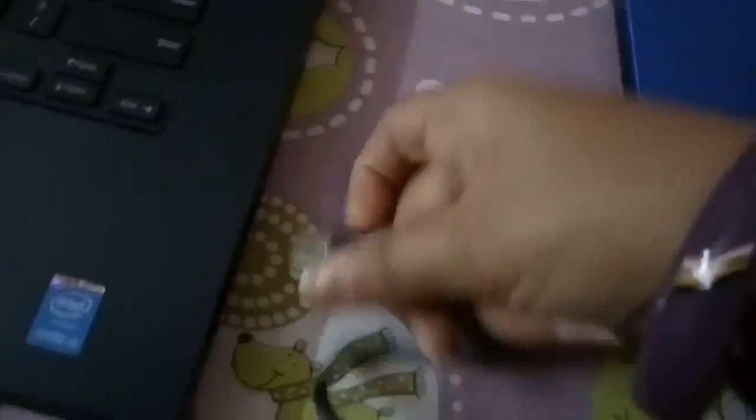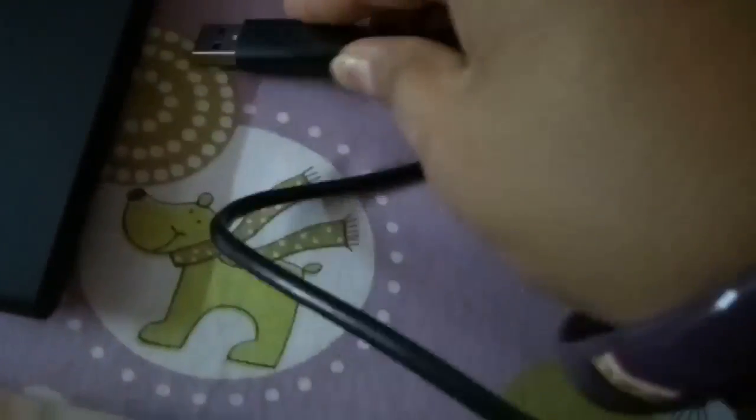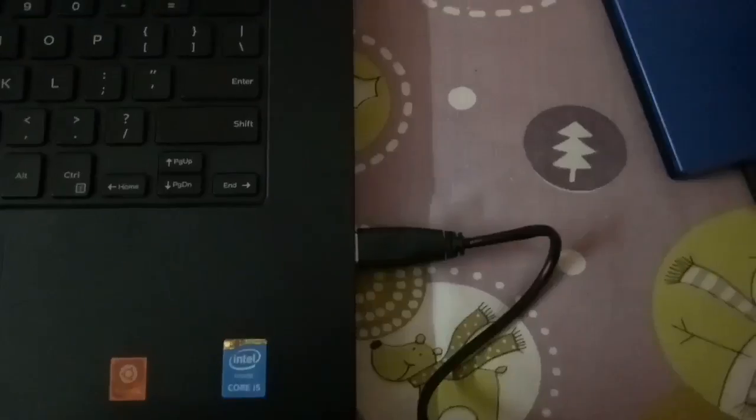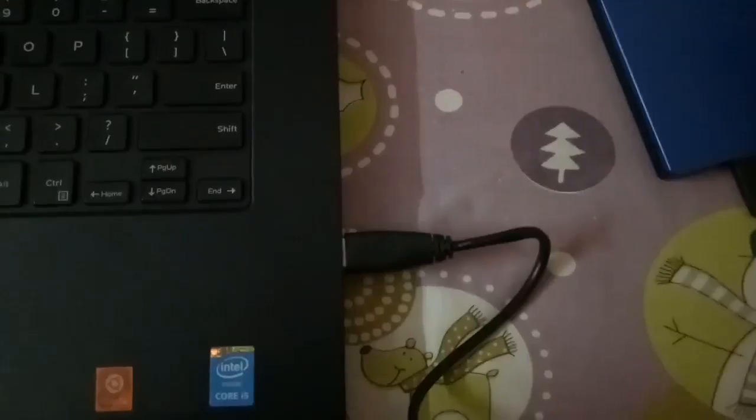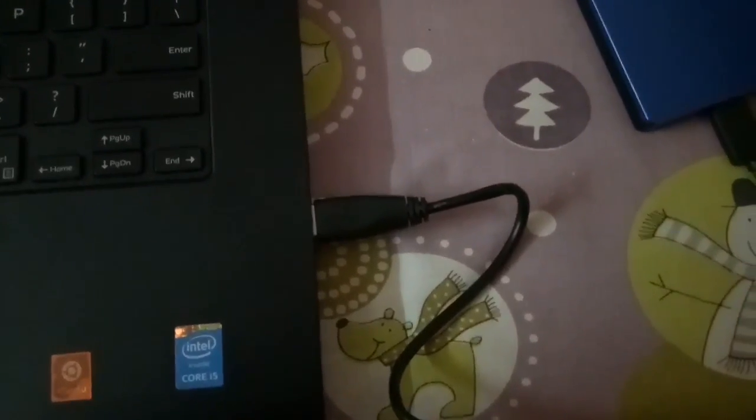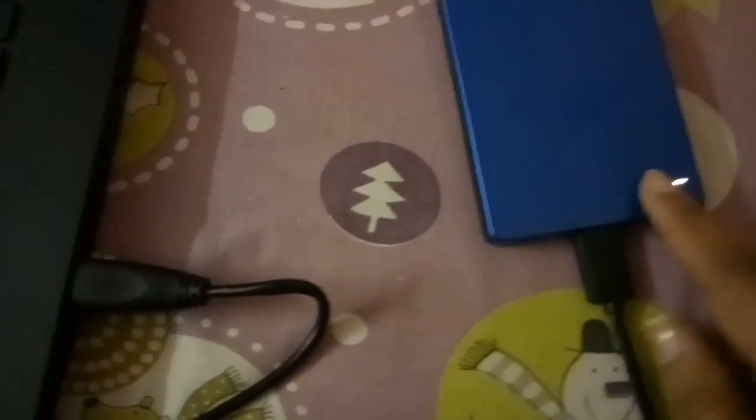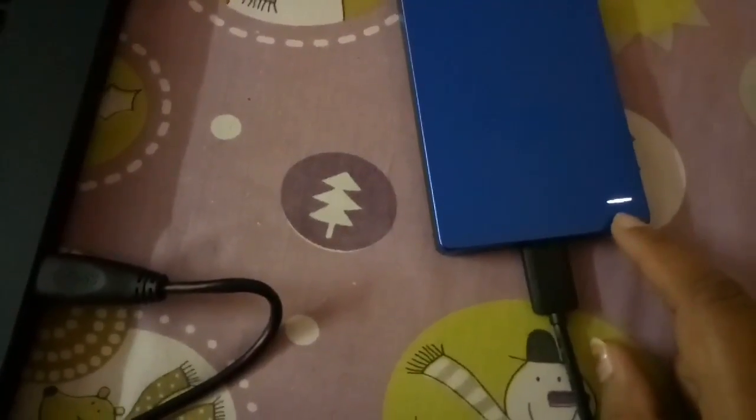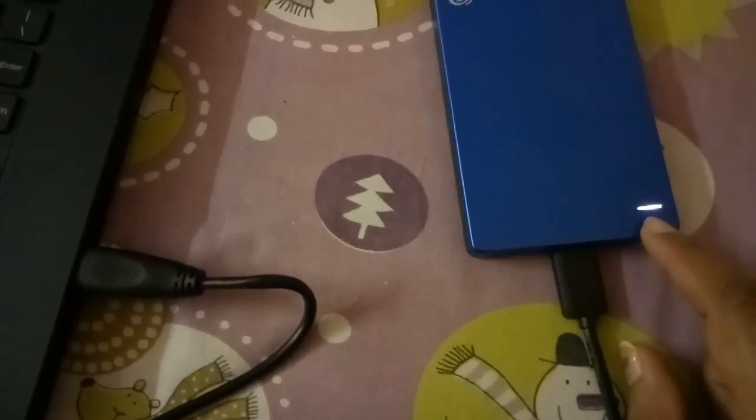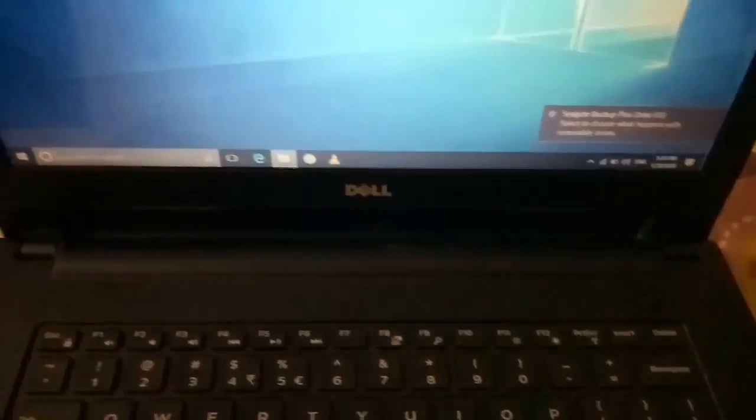will connect this USB with this USB port. I have connected this with the USB port. Now you can see this light has started—this is the indication that it has been connected. On the monitor also, you can see this notification is coming. The device is connected. Now you can go to My Computer. This is